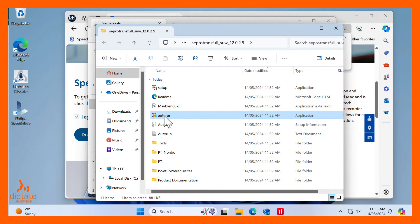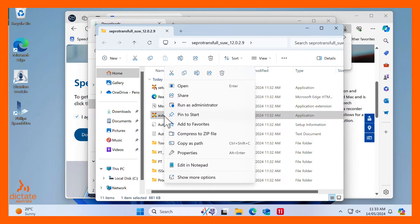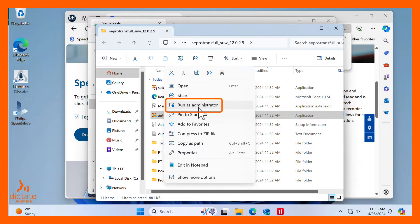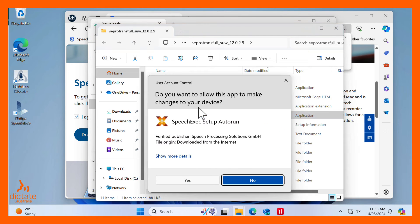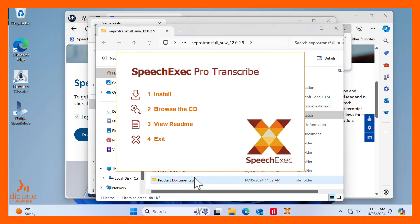Find the Autorun application and make sure you right-click on the file name so that you can select Run as Administrator. This will ensure the software is installed correctly and will be able to self-check for updates. Then select the Install option.